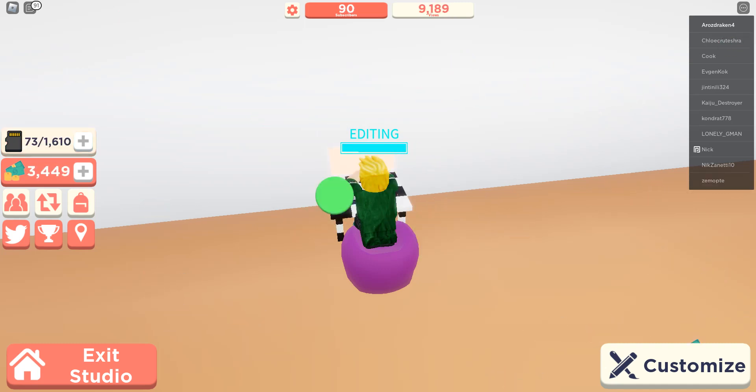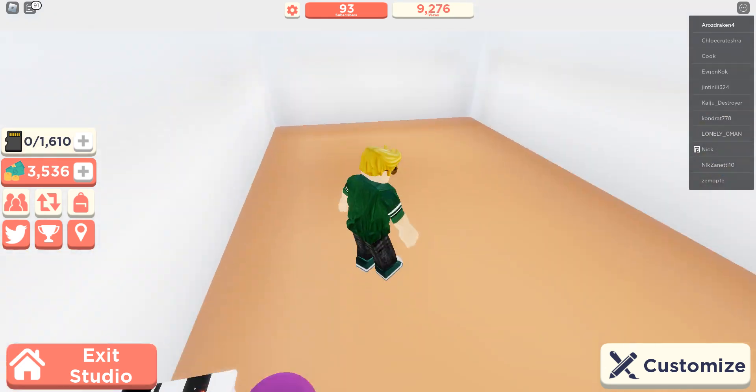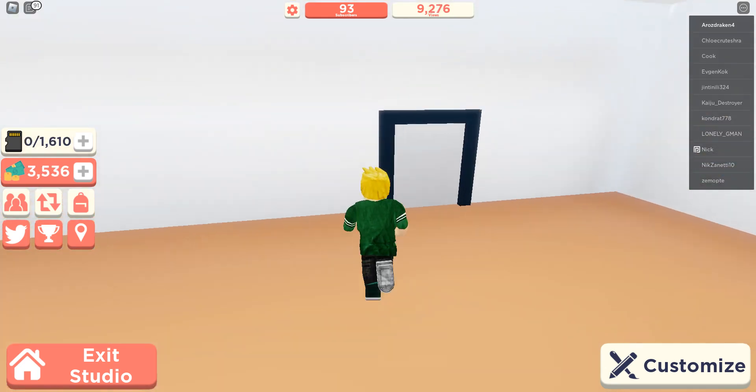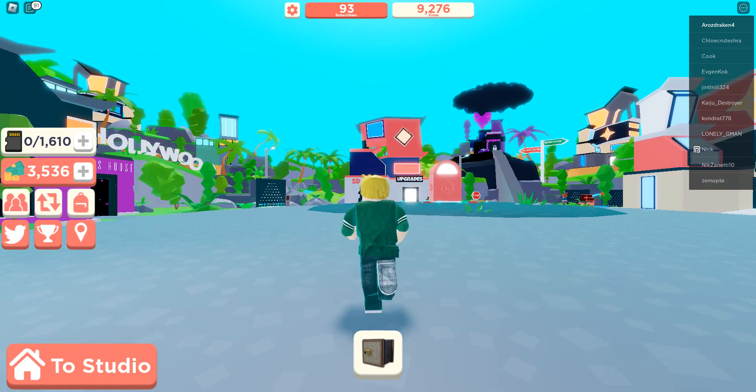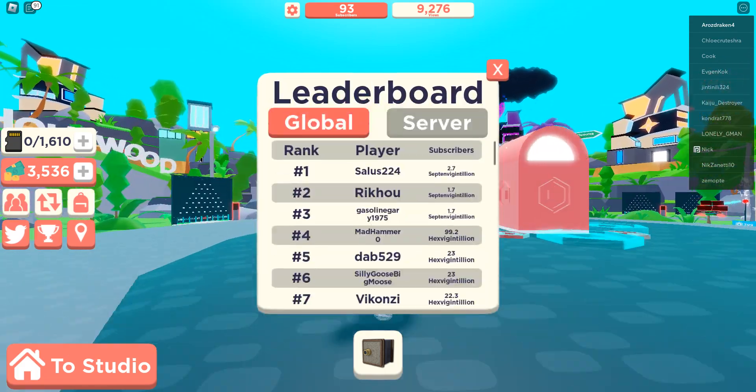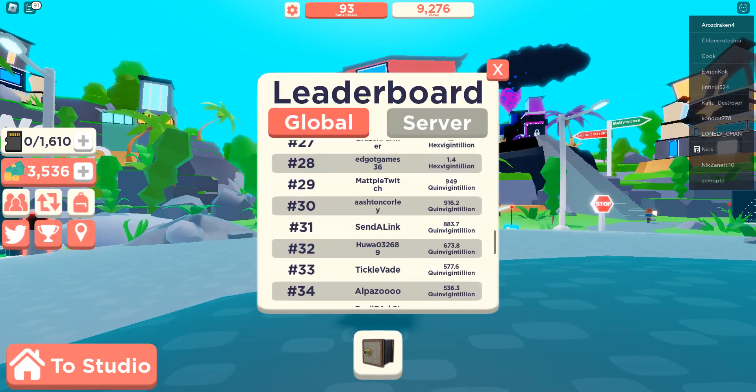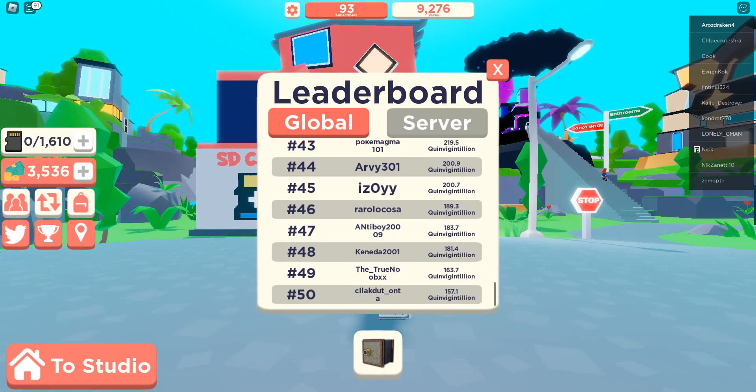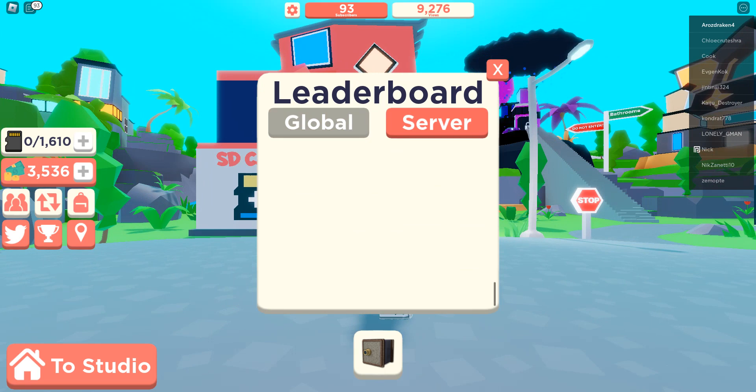Okay, almost at 100, 93 subscribers. We're close to 100. Where am I on the leaderboard on this server?